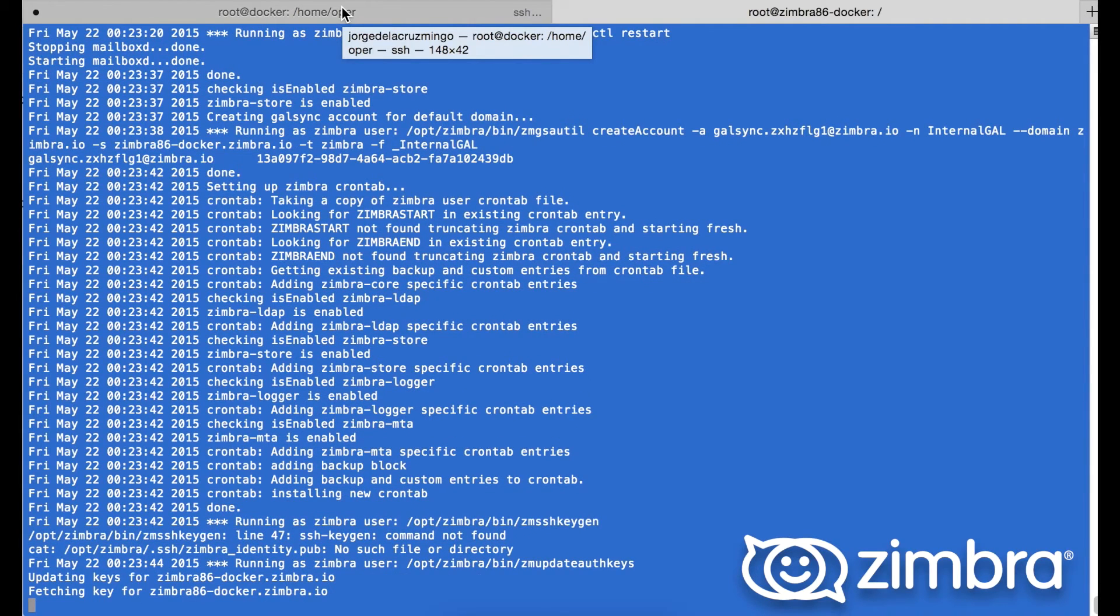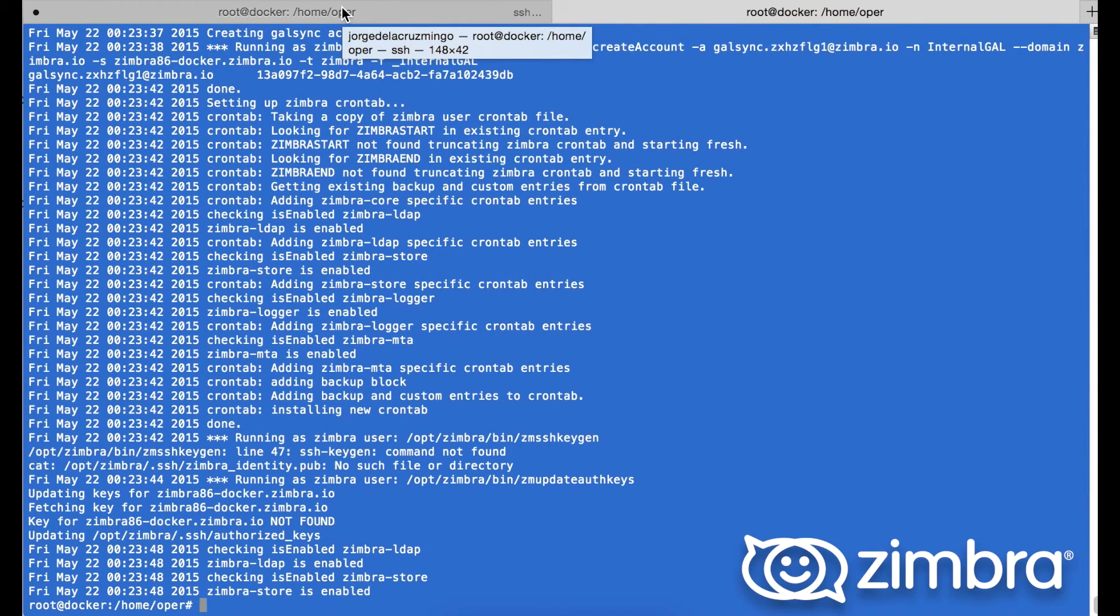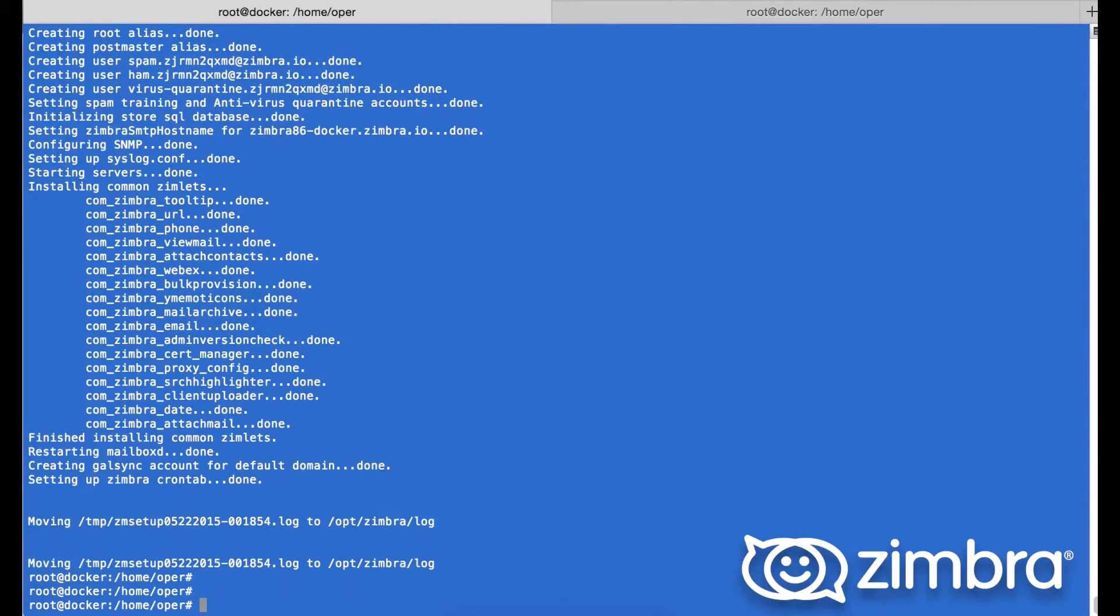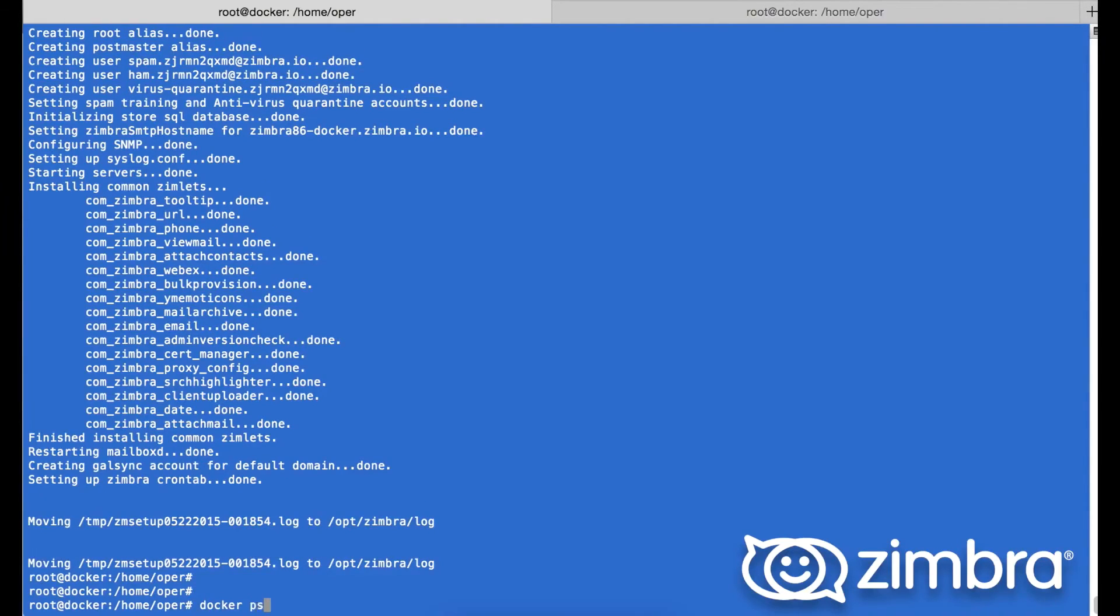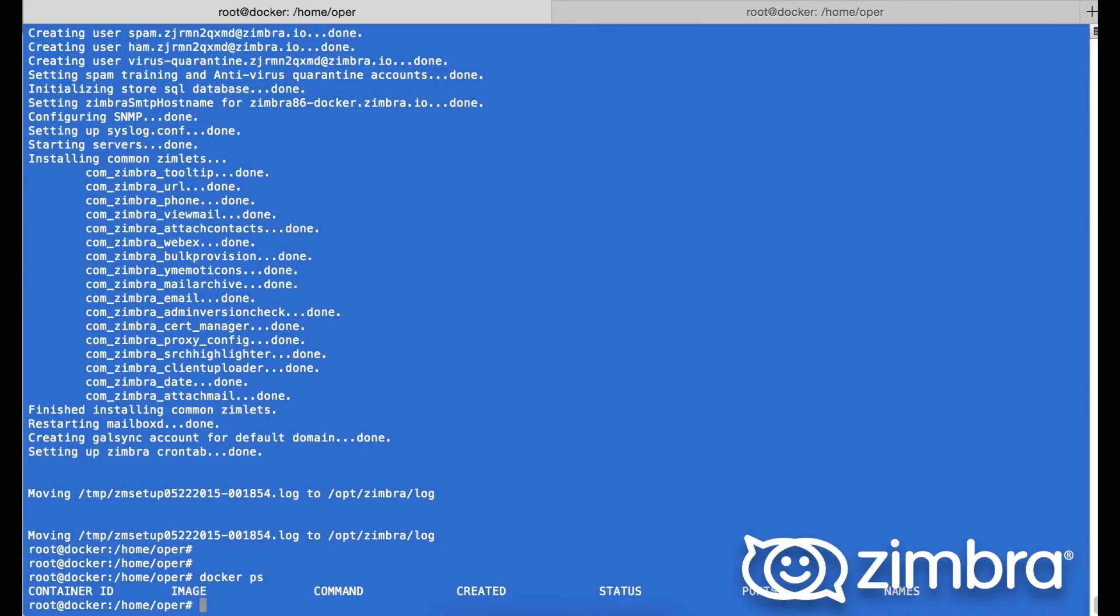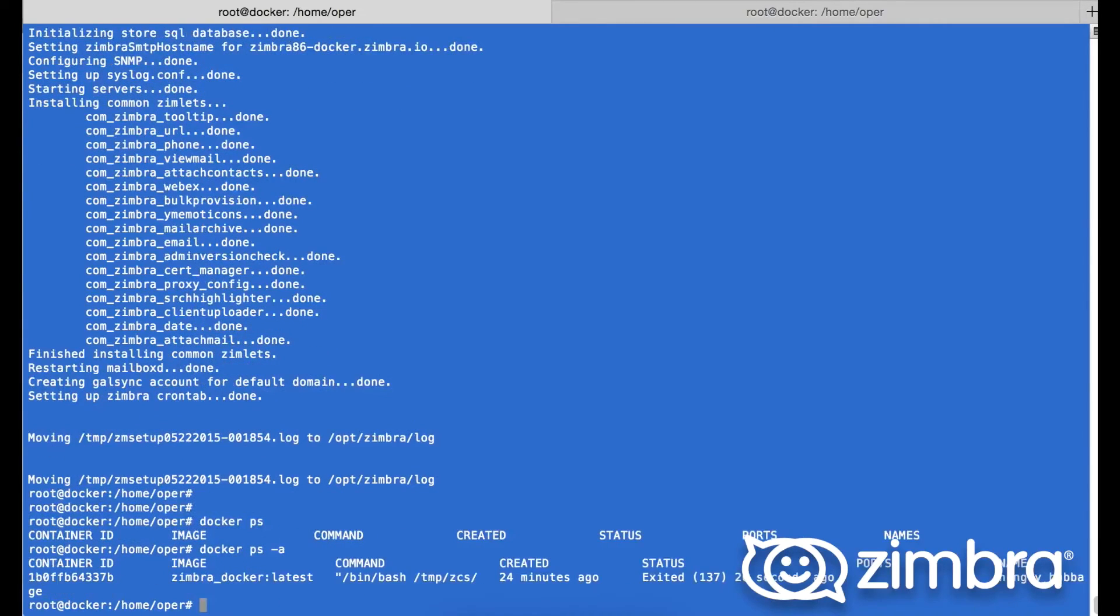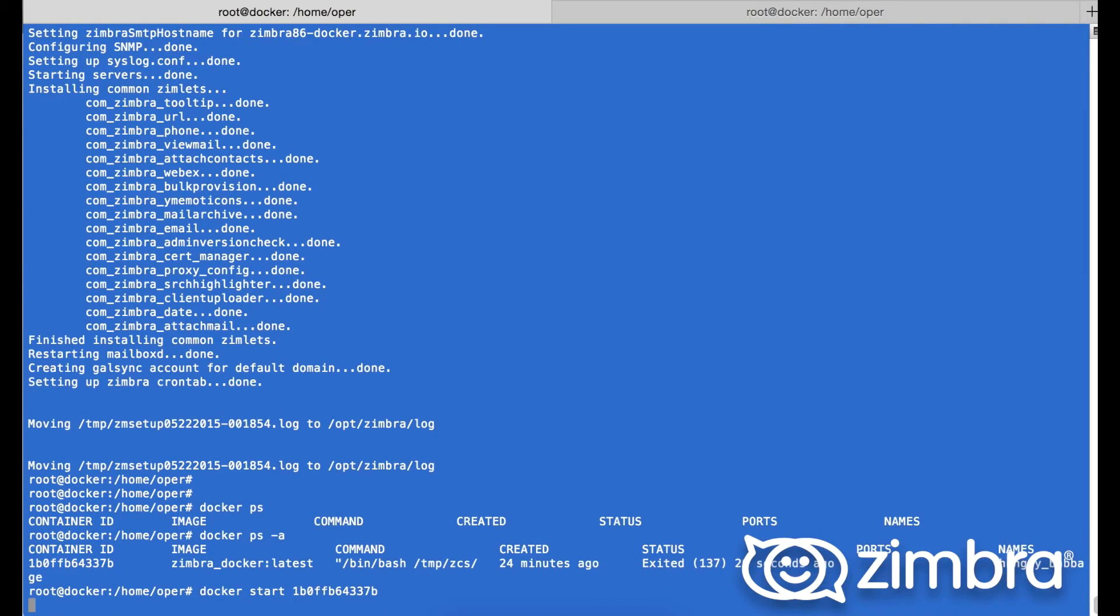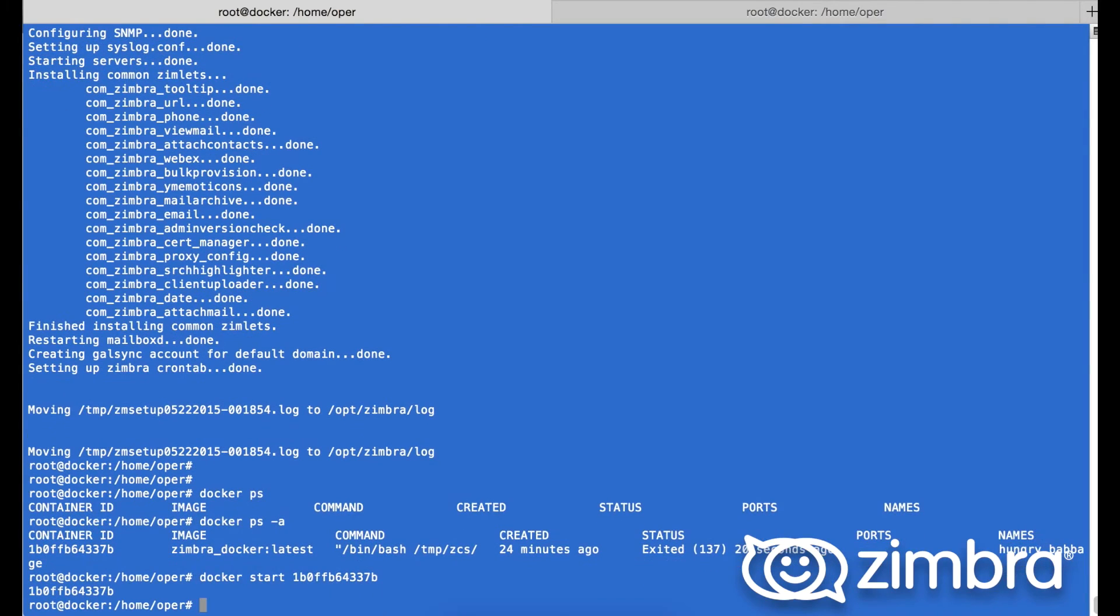Next, once the installation is done, the container closes and we are back into our Ubuntu server. This is a small scripting error which is to be amended. Running docker ps, we can see that there is no container found, but running this again with -a, we can actually see that it is there but in an exited status. This is a mistake from our script.